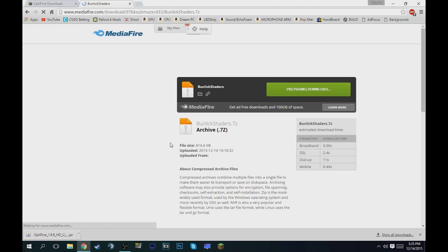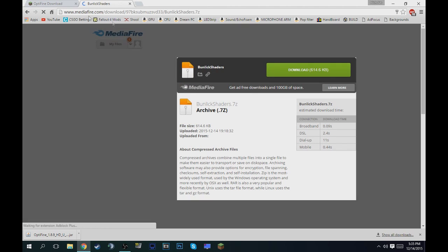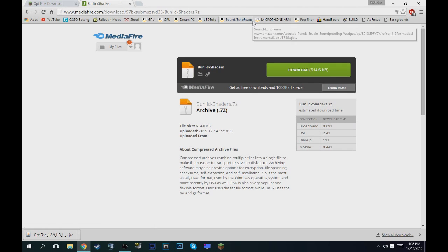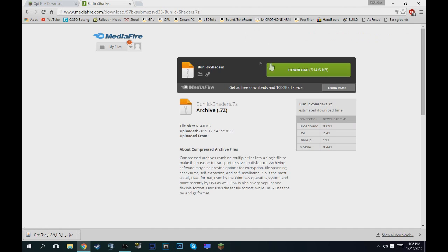Then the next link is Adfocus. This one you also have to wait five seconds and then up in the top right that'll also say skip. It's kind of hard to see sometimes, but yeah, you just hit skip right there and then it'll bring you to a Mediafire link that I made. These are the shader packs, so you just want to hit download.